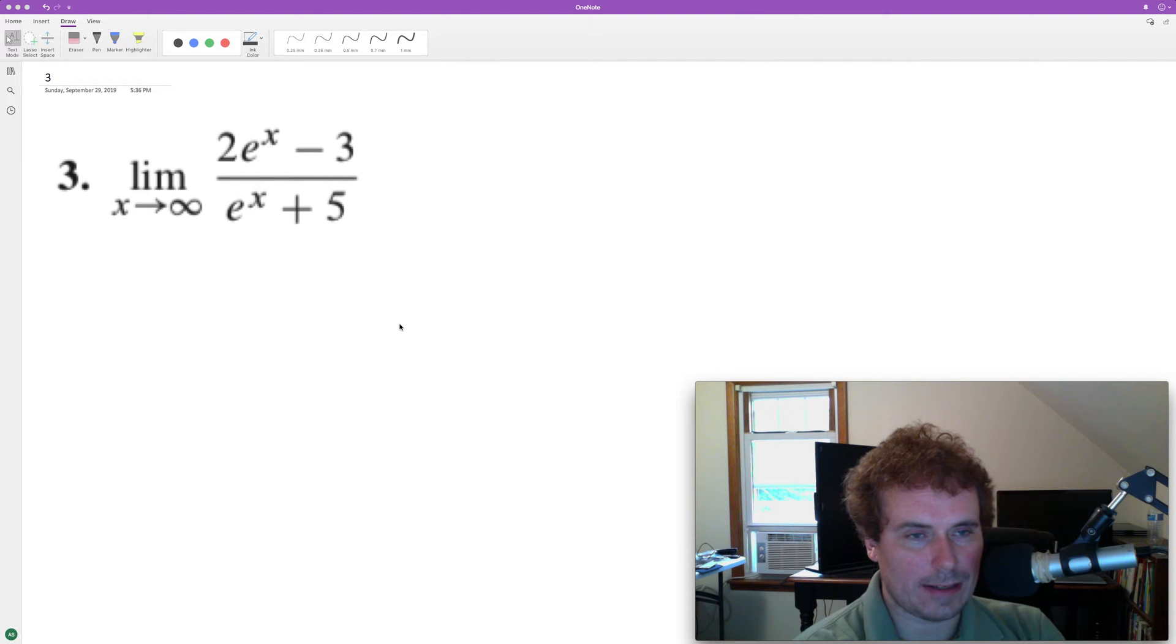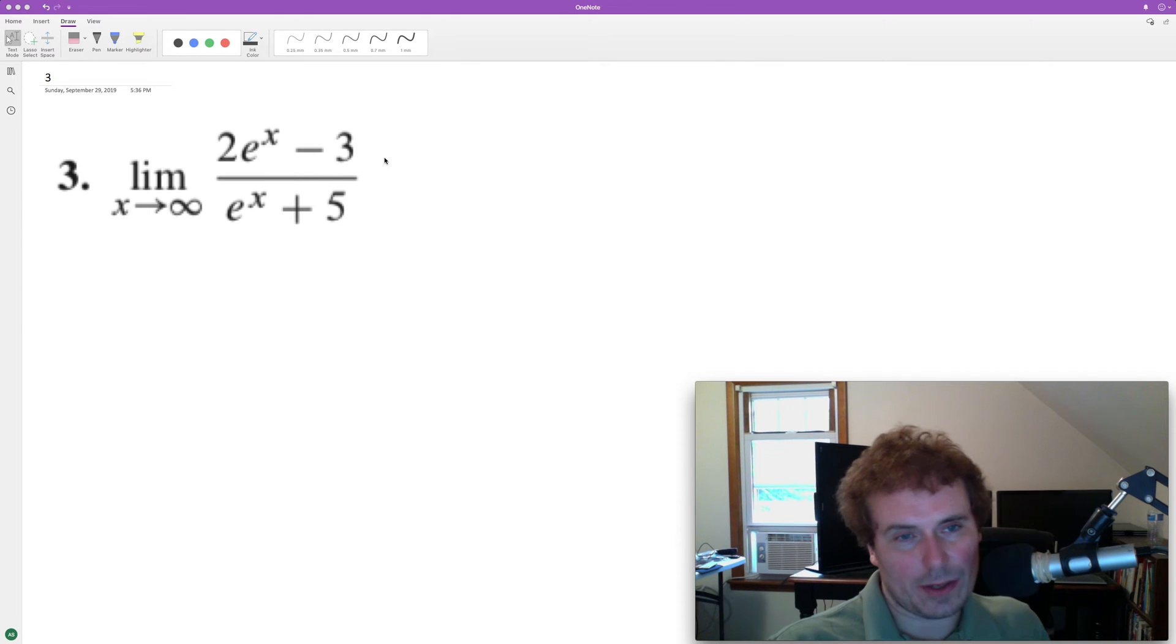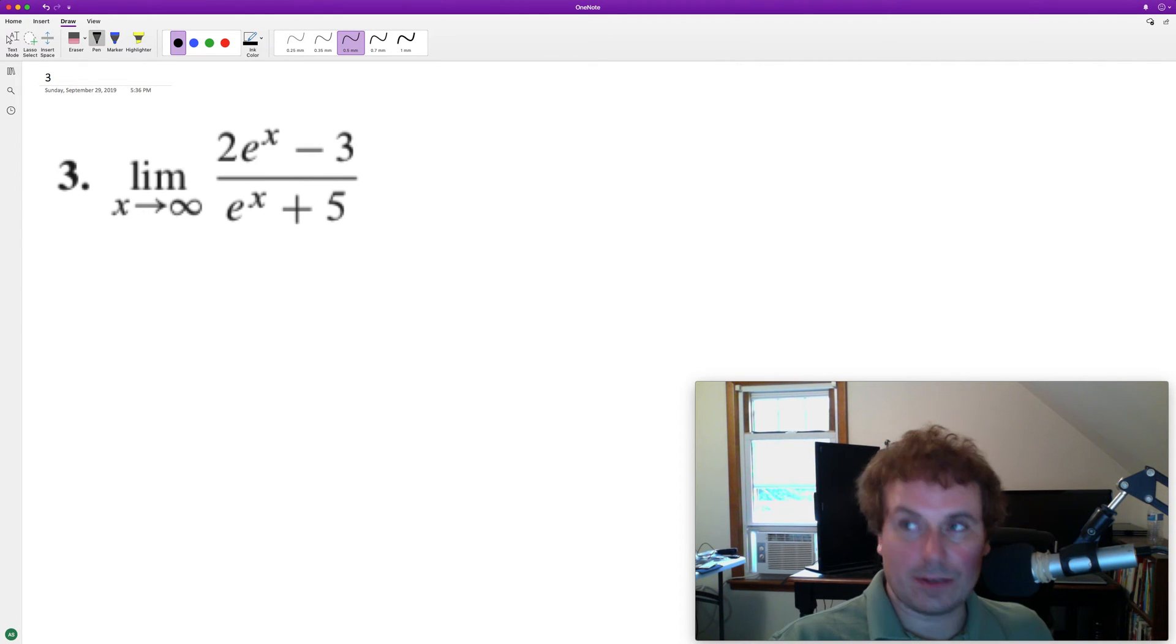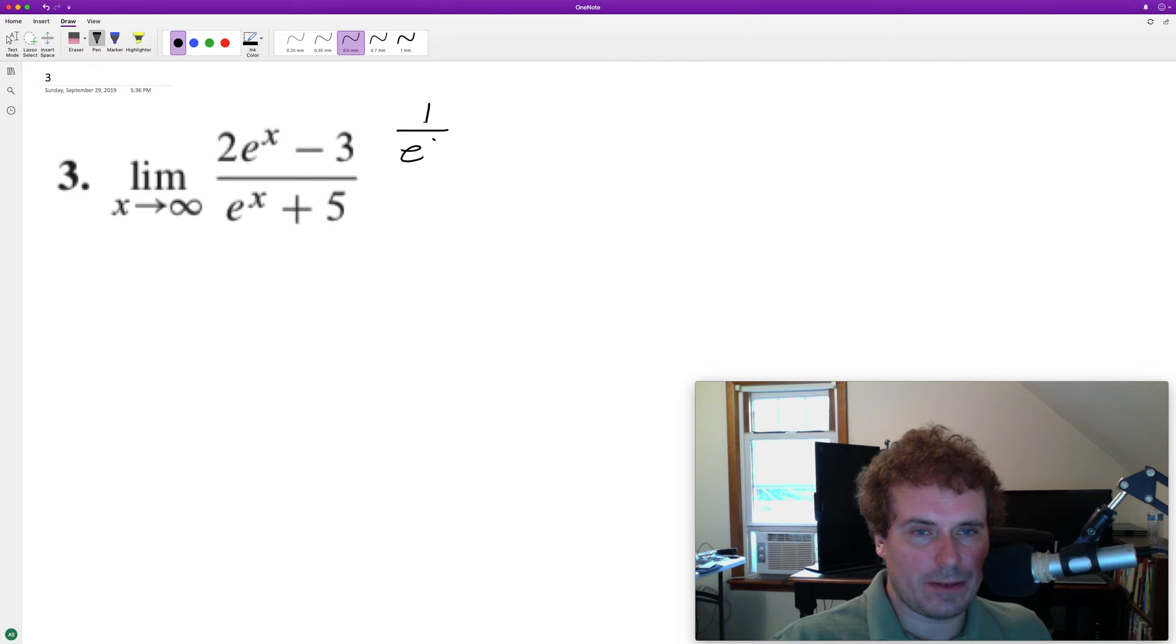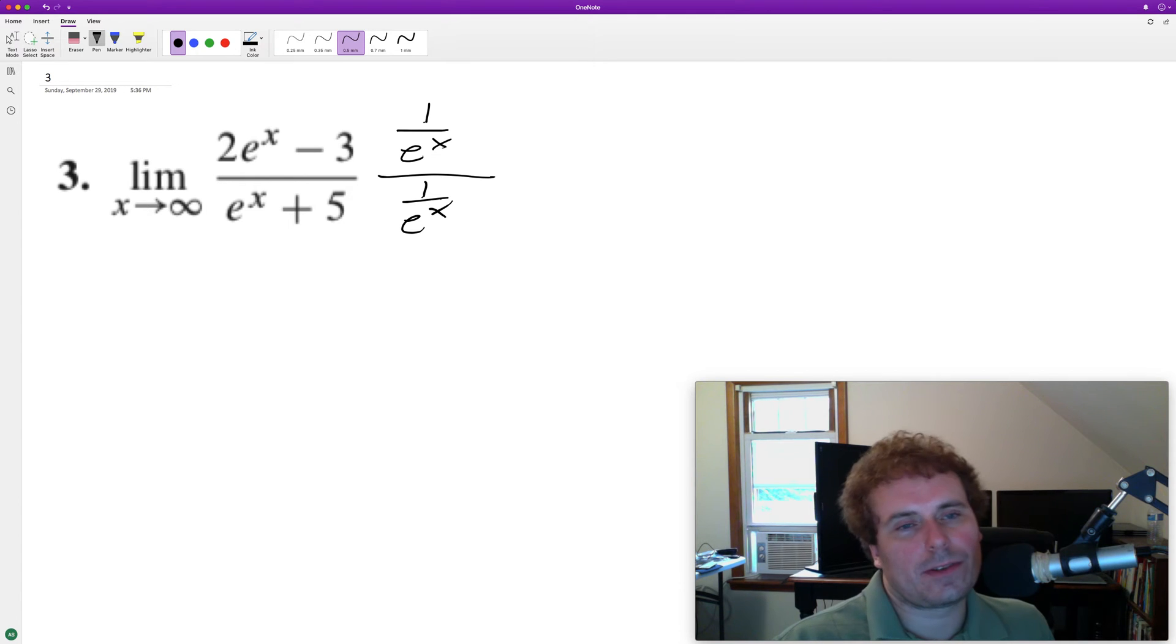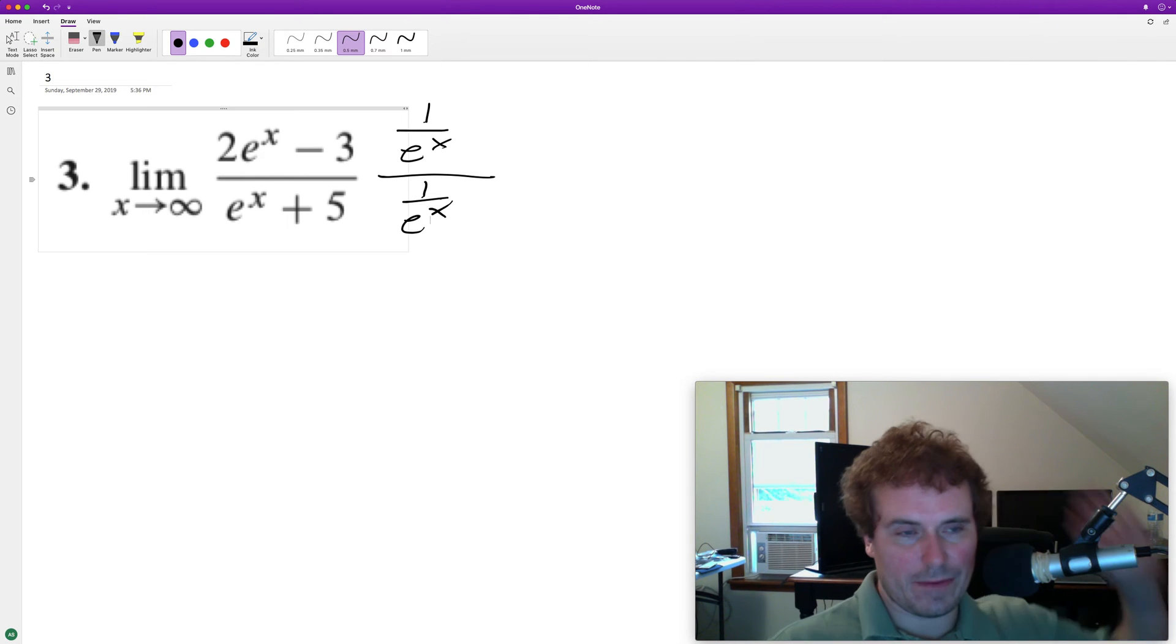The solution to this as x approaches infinity. Off the bat, we can't really tell, but something we can do to make this work out is we can multiply everything by 1 over e raised to the x times 1 over e to the x. It's the same thing as just multiplying everything by 1 because it keeps everything equal.